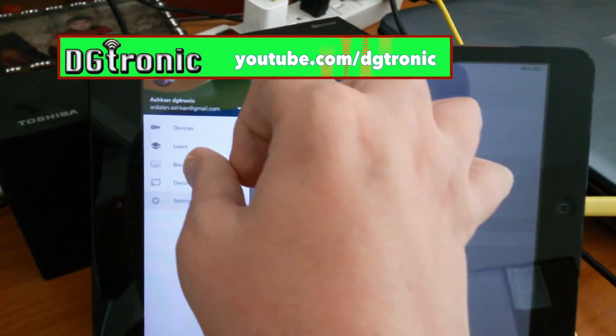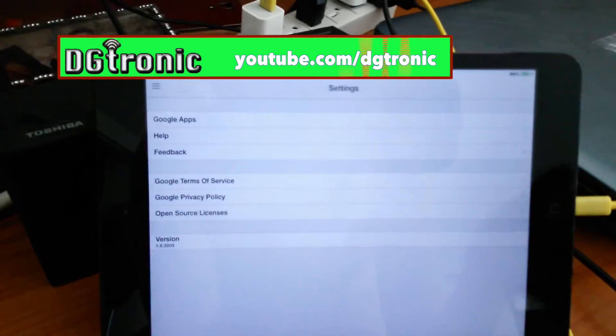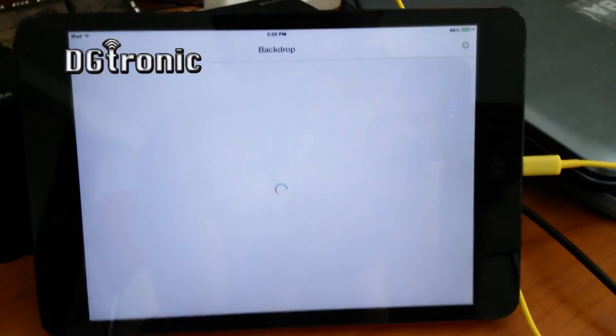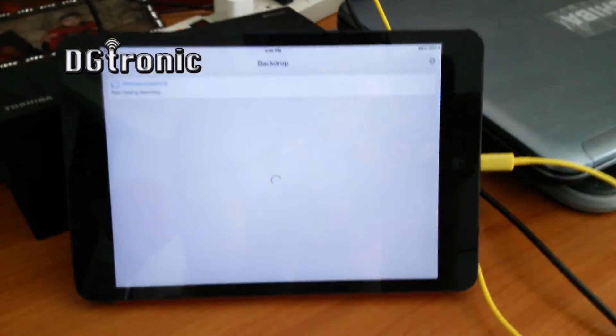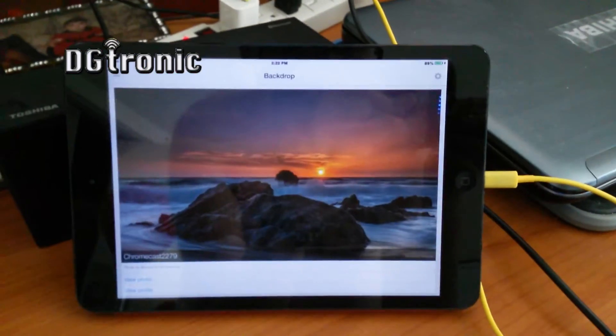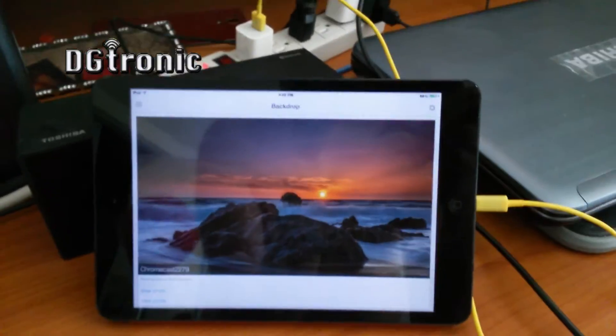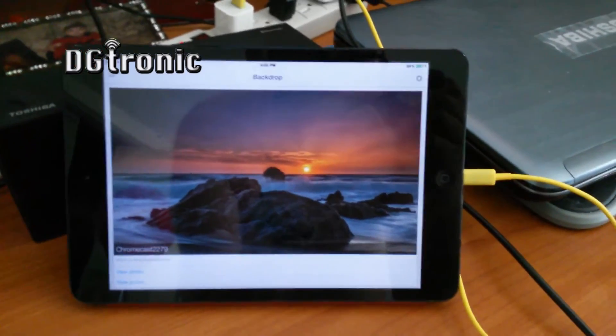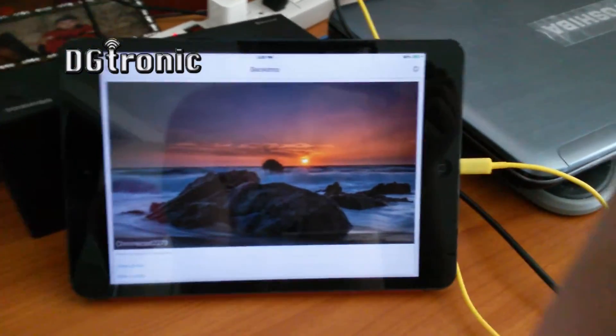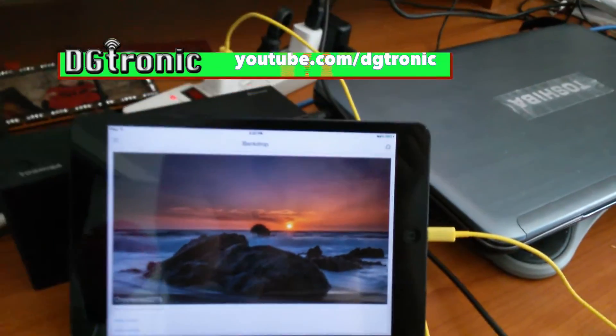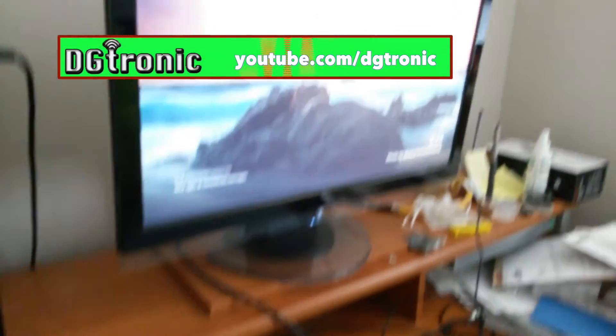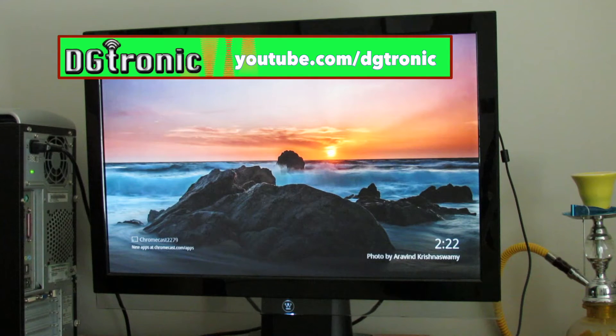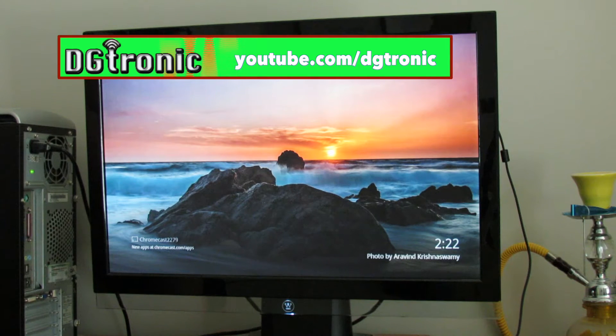So if I tap on that, I'll get a whole slew of new options. And as you can see, it shows you a preview of the picture that's actually on my big monitor right now.